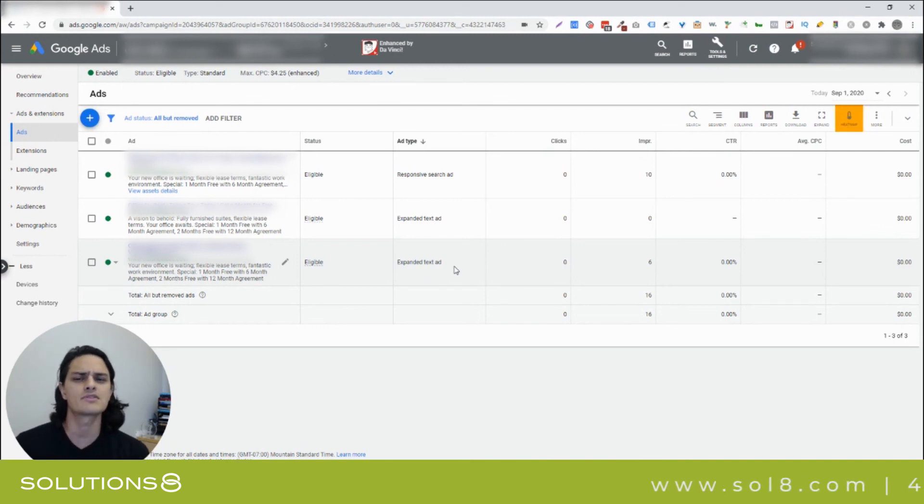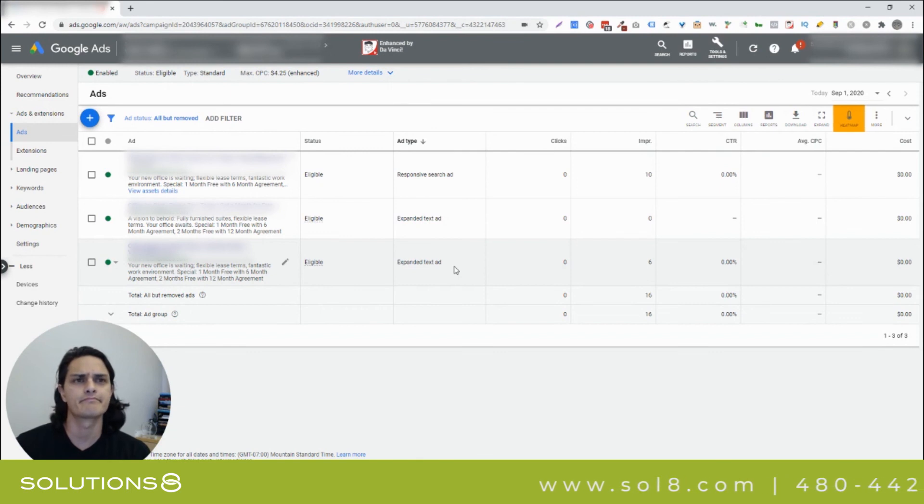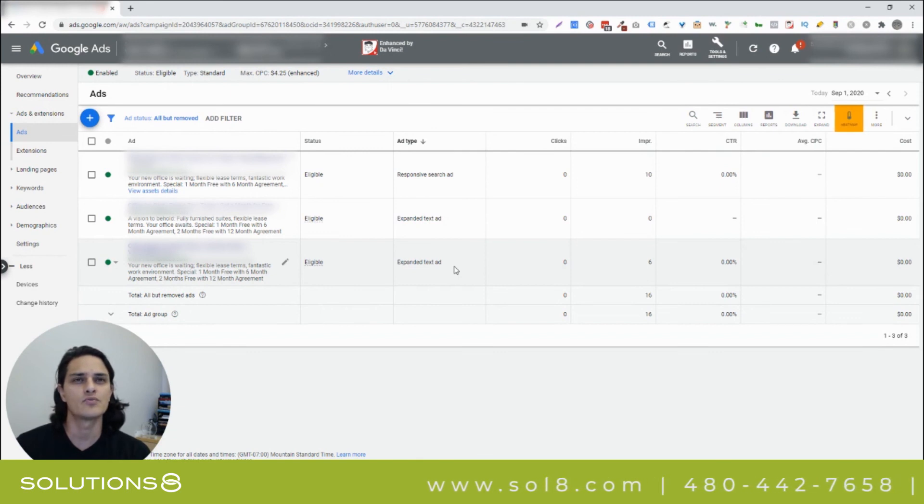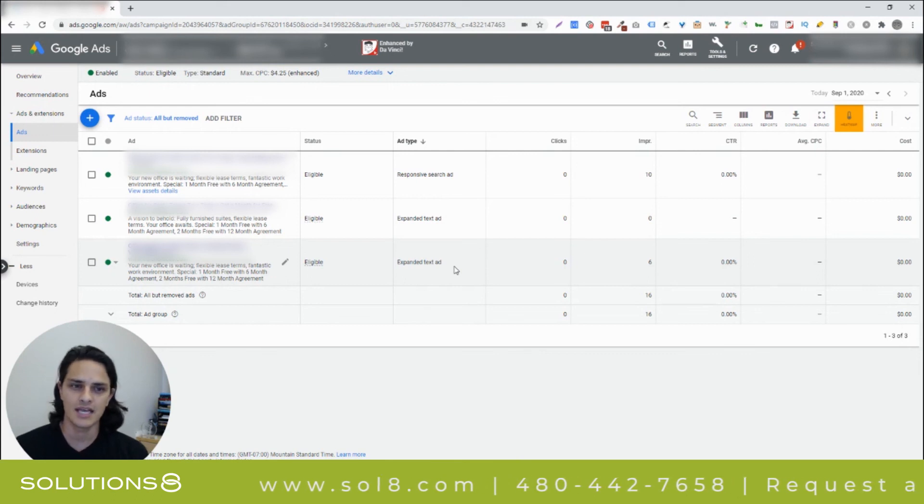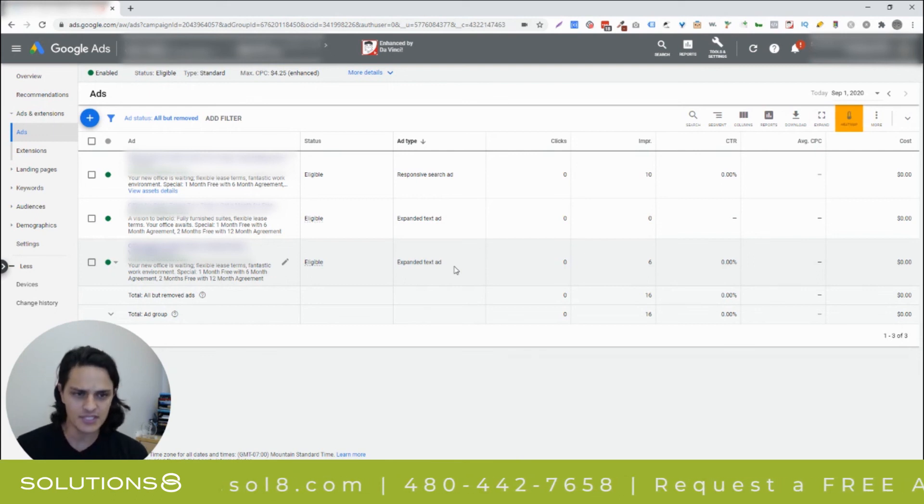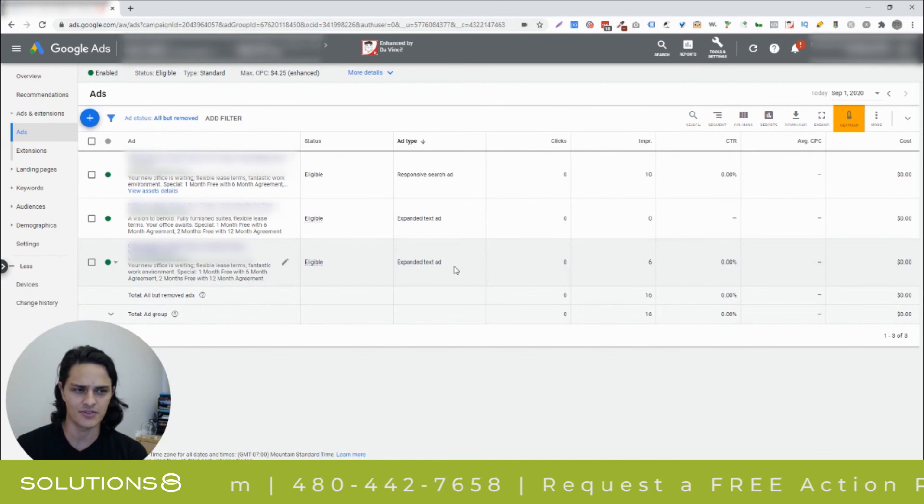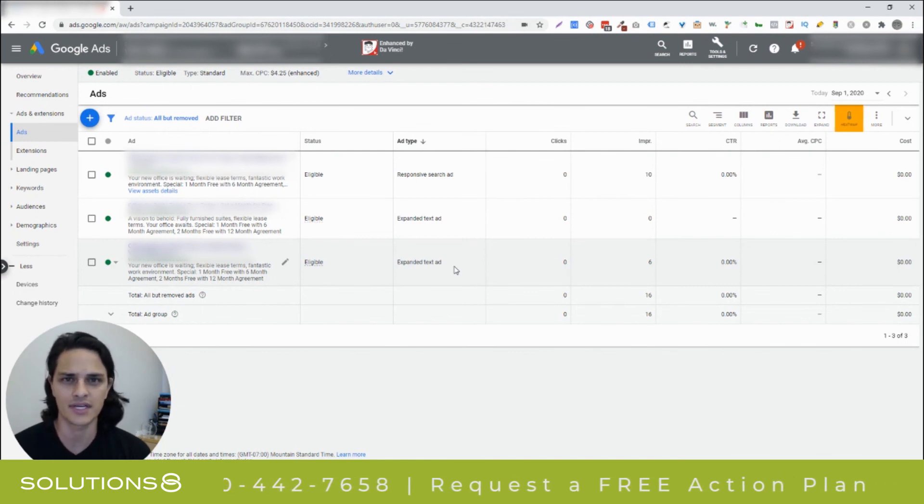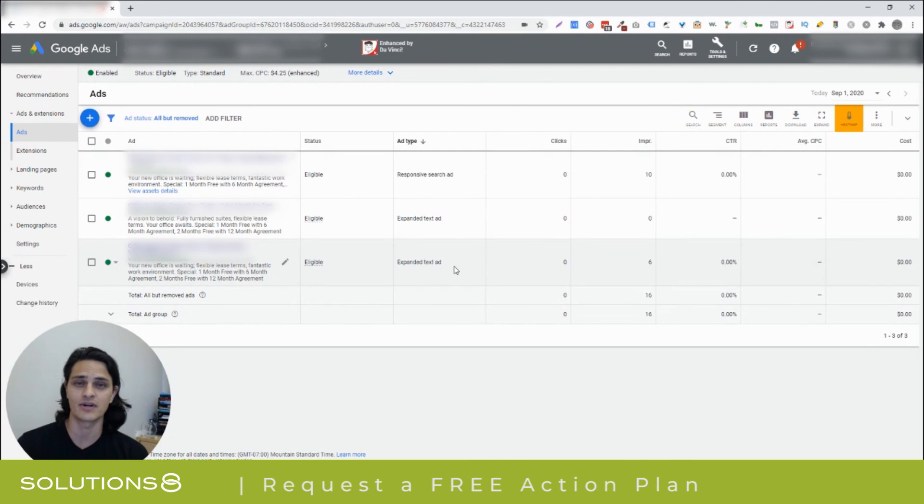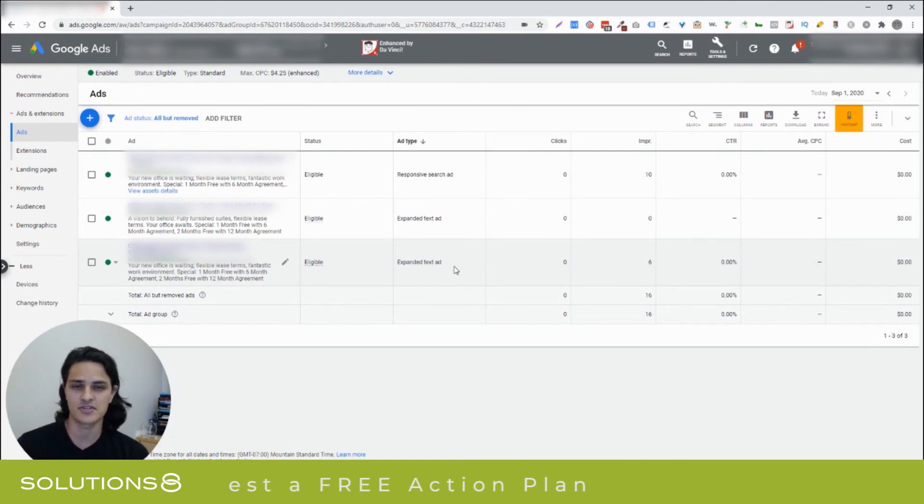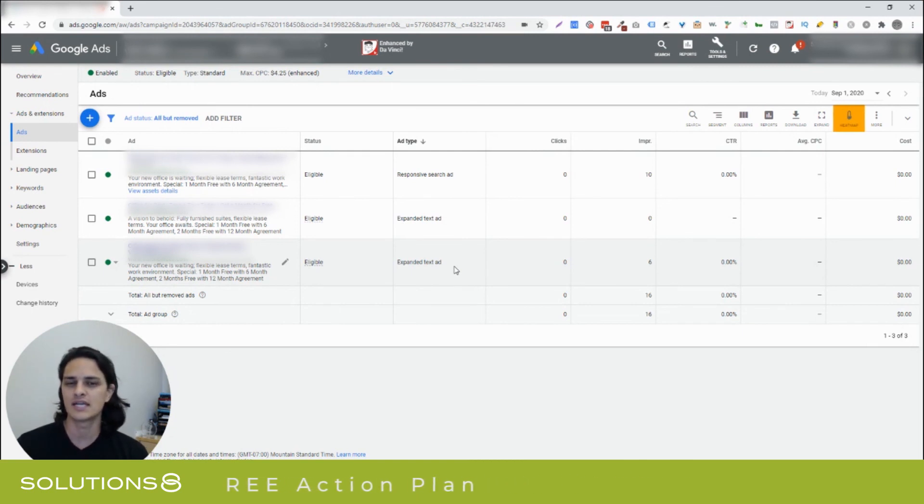Don't worry about reaching arbitrary thresholds. If you notice that Google is heavily delivering one ad over the other, and you're still only sub 100 clicks, that's okay. That means that Google just decided, hey, this one's the winner. And it feels like it has enough information to do that. And I generally believe Google in those times.